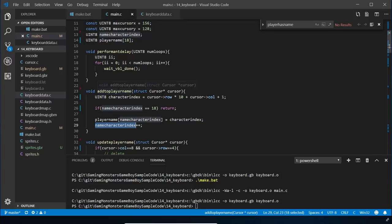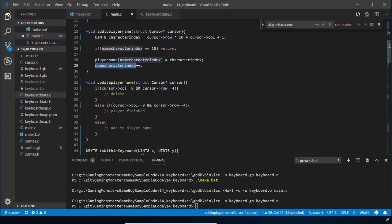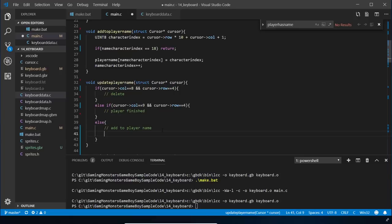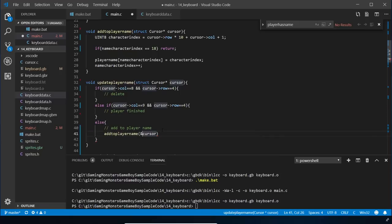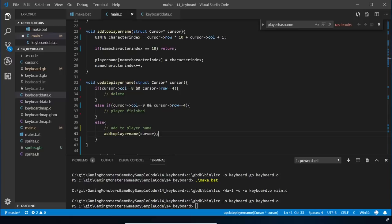Down in the else branch of update_player_name we call add_to_player_name, passing in cursor. This time I don't need the ampersand because cursor is already a pointer at this point.